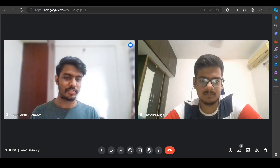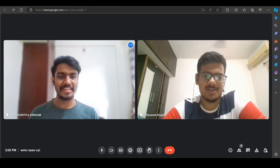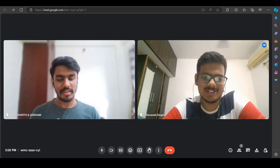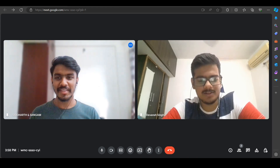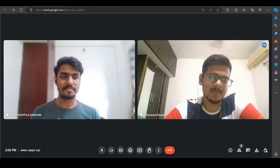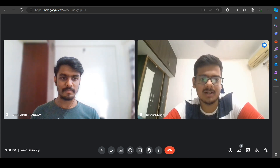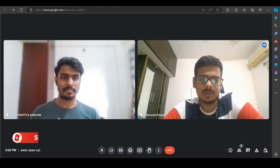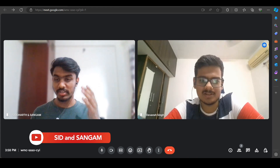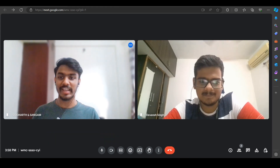Hi Devanj, first of all welcome to the channel, hope you're doing good. So let's start with a basic intro. I'm Devanj, currently in third year CSE core, and I'll be starting the position as an Associate Consultant Intern at Microsoft this summer.